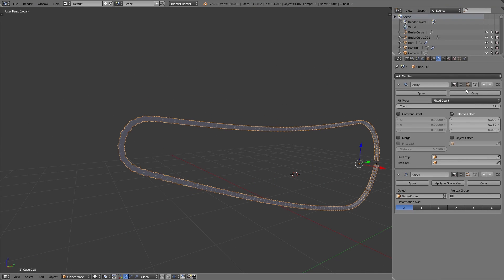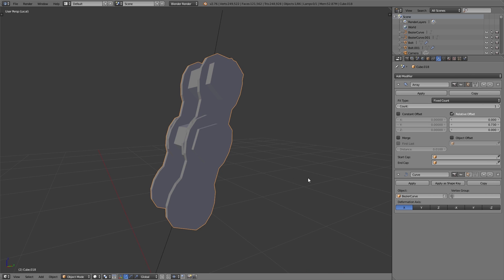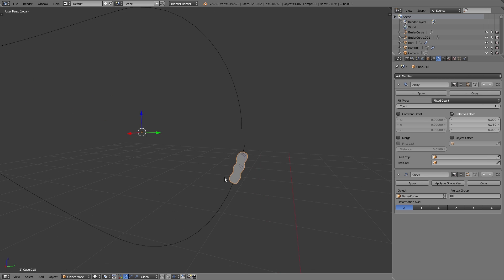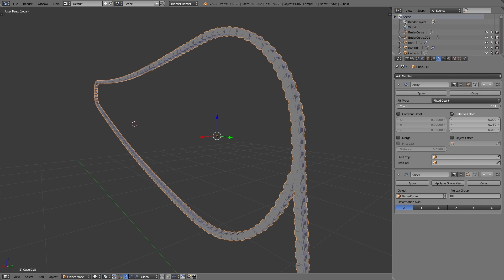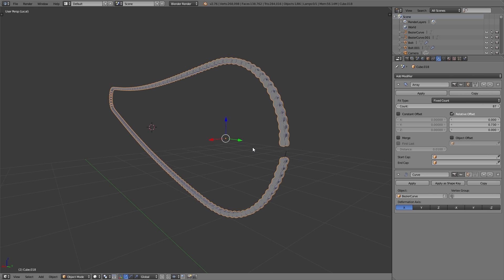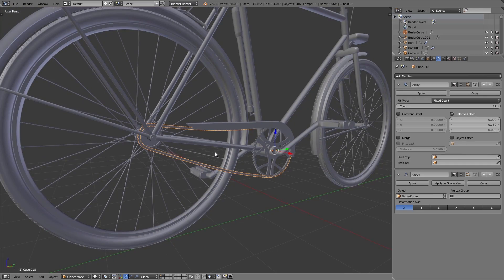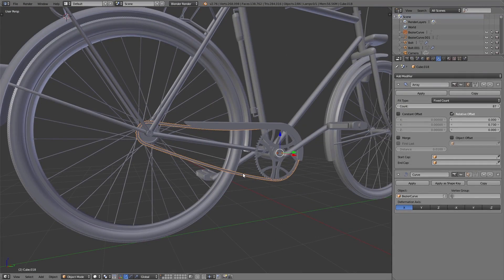The bicycle chain was created similarly to the profile of the wheel. First we created one chain link, and also one curve in the shape of the bicycle chain. Then we added to the chain link the array modifier and also the curve modifier. With the count value of the array modifier we can control how many chain links we want to have, and so we created the bicycle chain.